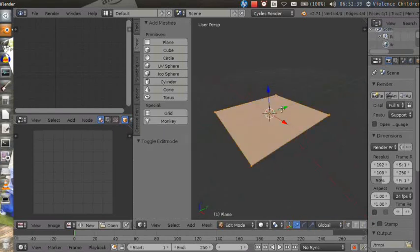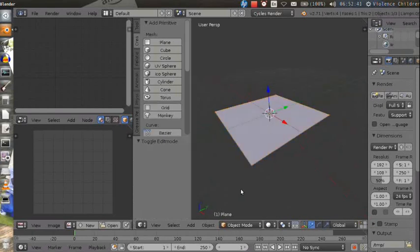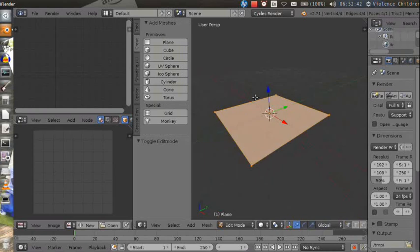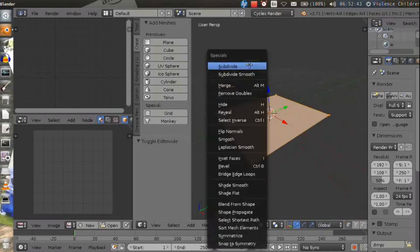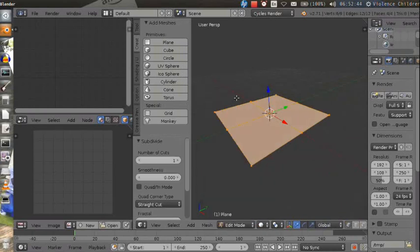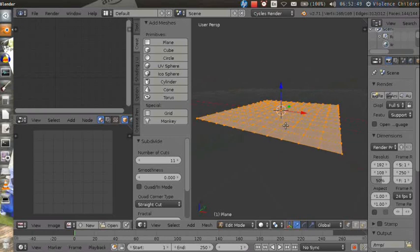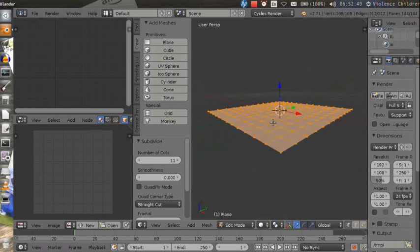Then we need to go to edit mode and make a number of cuts by pressing W and selecting subdivide. I found the amount of 11 works the best, but you can experiment with it.